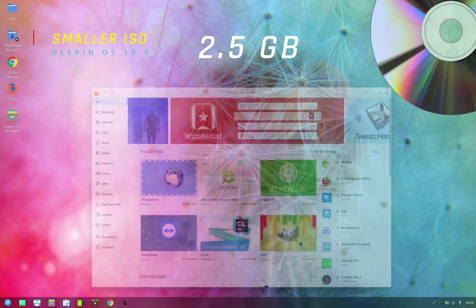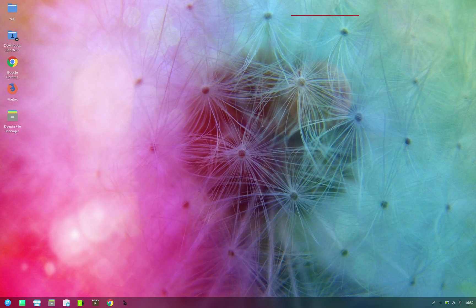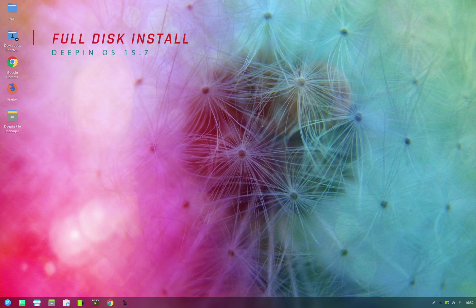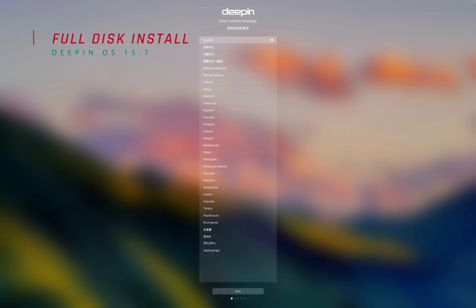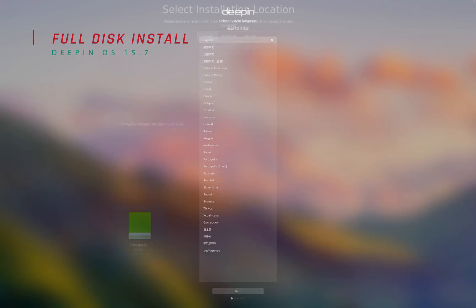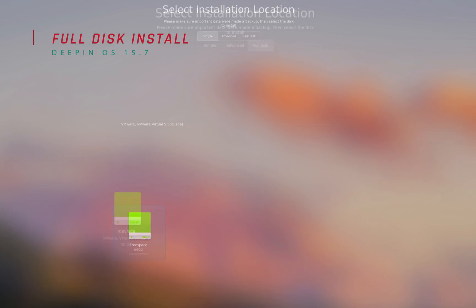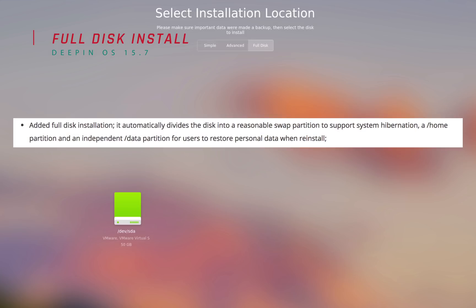Next, after downloading the ISO, the installation process remains the same except for one new option that you get during the installation process, which is called full disk install. This option will automatically partition your selected drive into three different partitions: swap, home, and data partition. The size of each partition depends on the total available disk space.